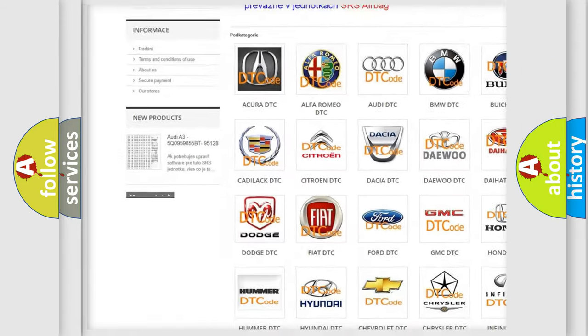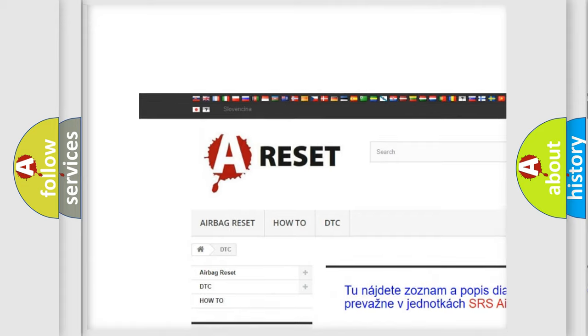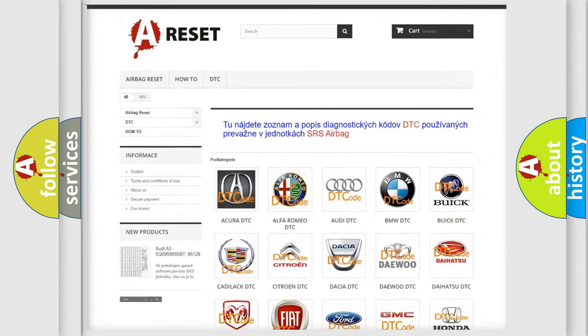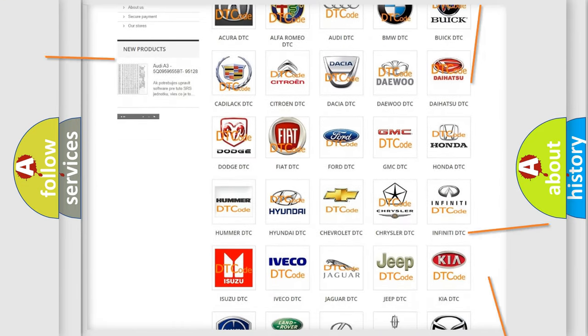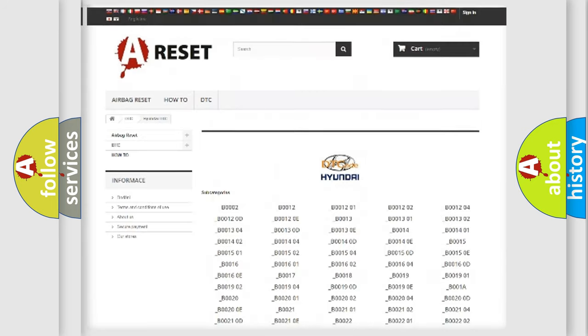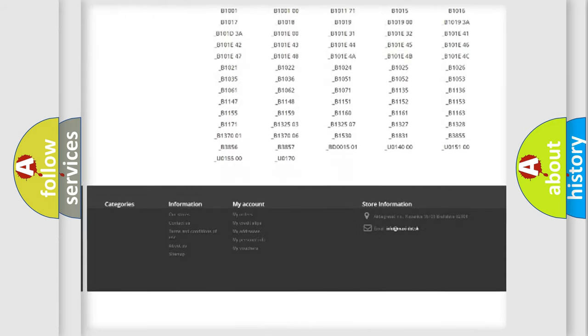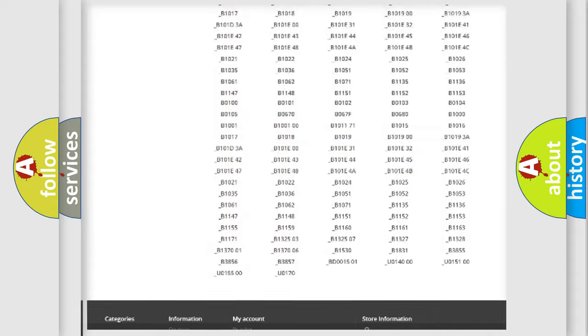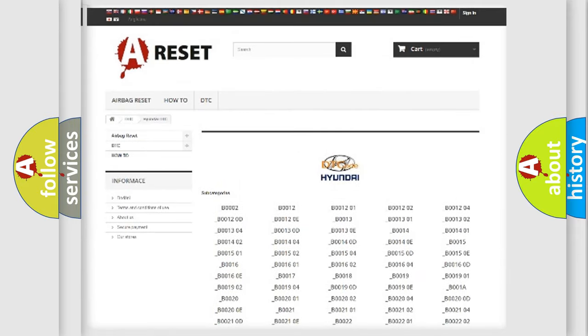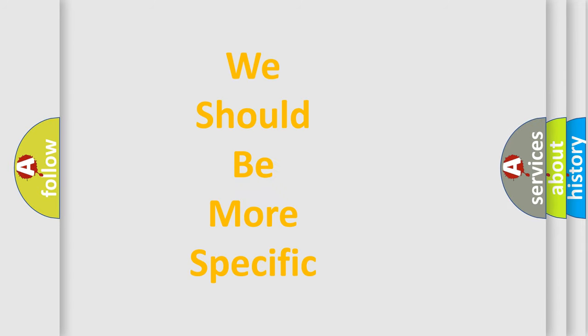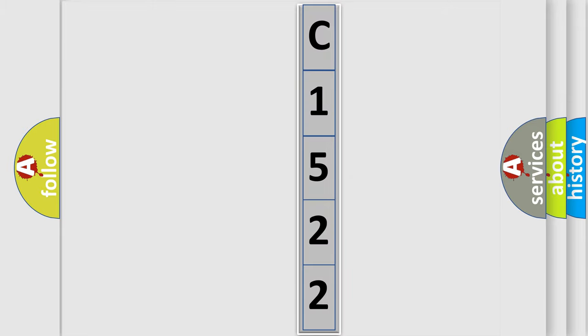Our website airbagreset.sk produces useful videos for you. You do not have to go through the OBD-II protocol anymore to know how to troubleshoot any car breakdown. You will find all the diagnostic codes that can be diagnosed in Hyundai vehicles, and many other useful things. The following demonstration will help you look into the world of software for car control units.